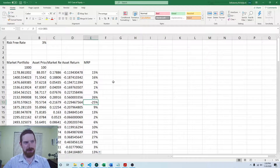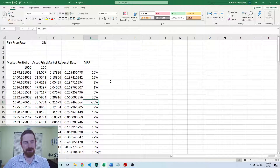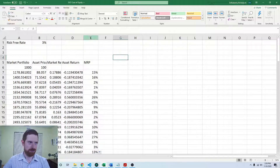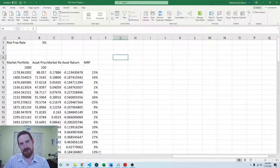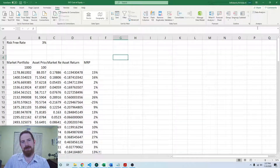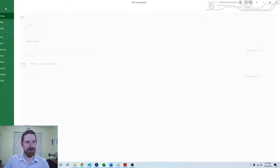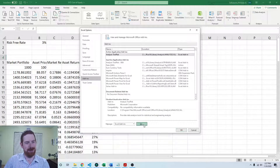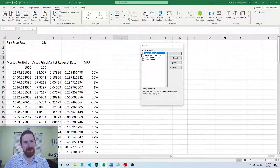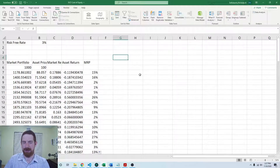Now we can go ahead and estimate the regression, which is going to fit the historical CAPM model. We go to the Data tab and over to Data Analysis — that is where we can find the regression. If you don't see this, if there's no analysis section at all, you need to enable the Data Analysis ToolPak. To do that, go to File, Options, Add-ins, Manage Excel Add-ins, and then check the Analysis ToolPak. It should show up after that — it's included in all Excel, it just only shows up if you enable it.